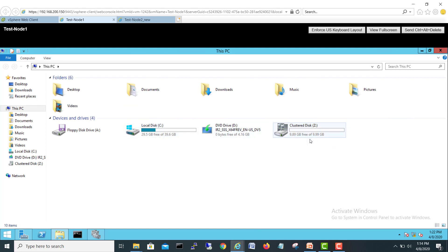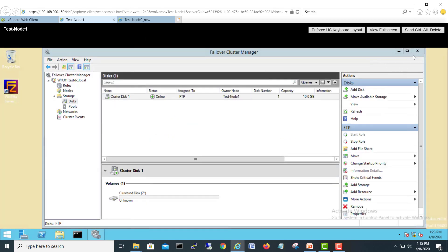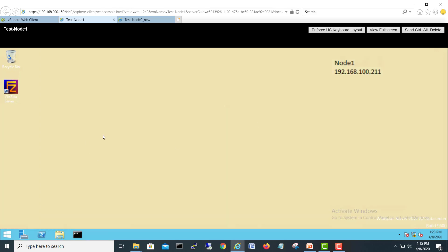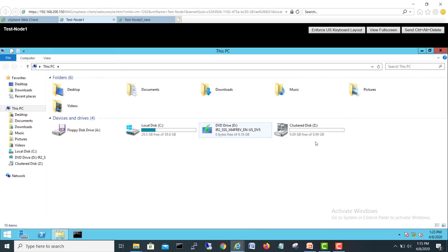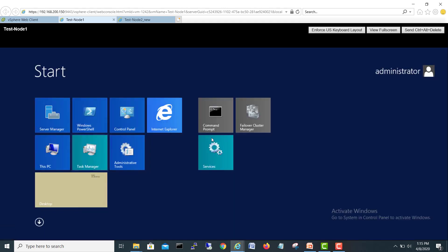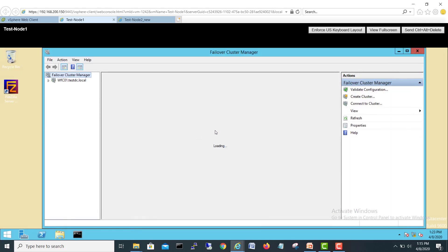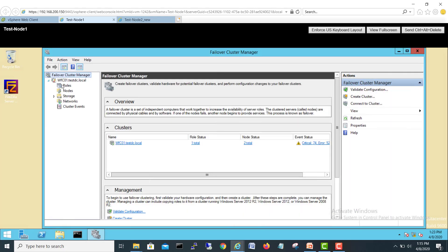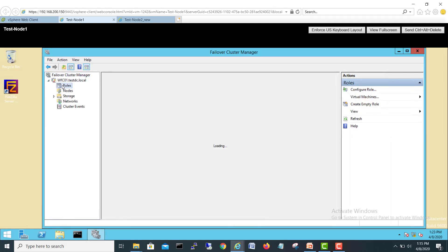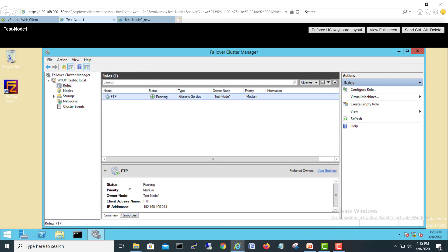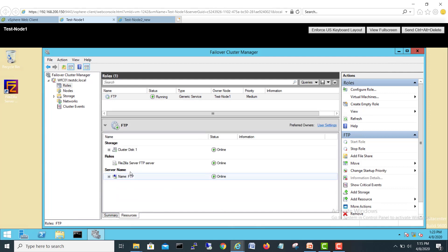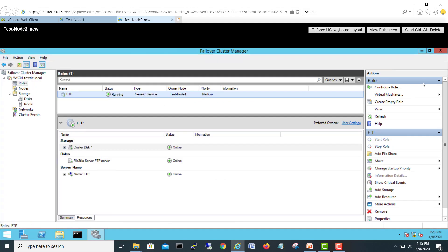You can see the disk is on node one now. Our node one and we can see the disk is here because the owner node is our node one. If we see the role there is role on node one and the disk will be here.